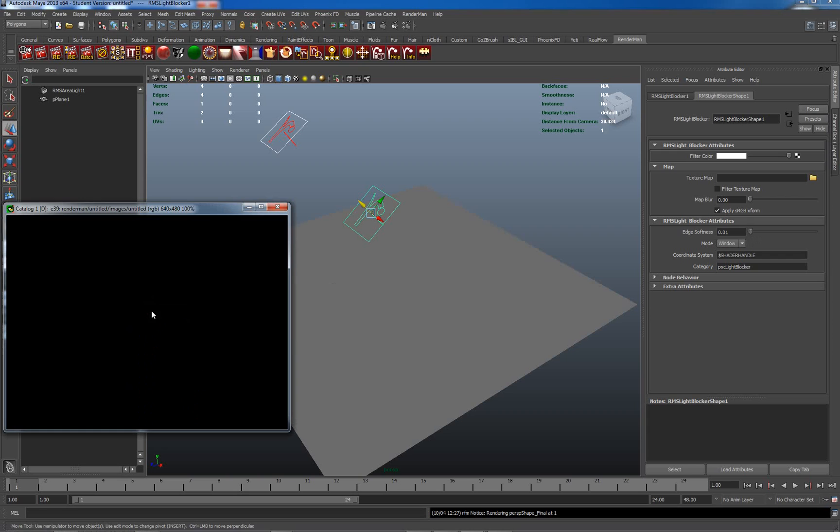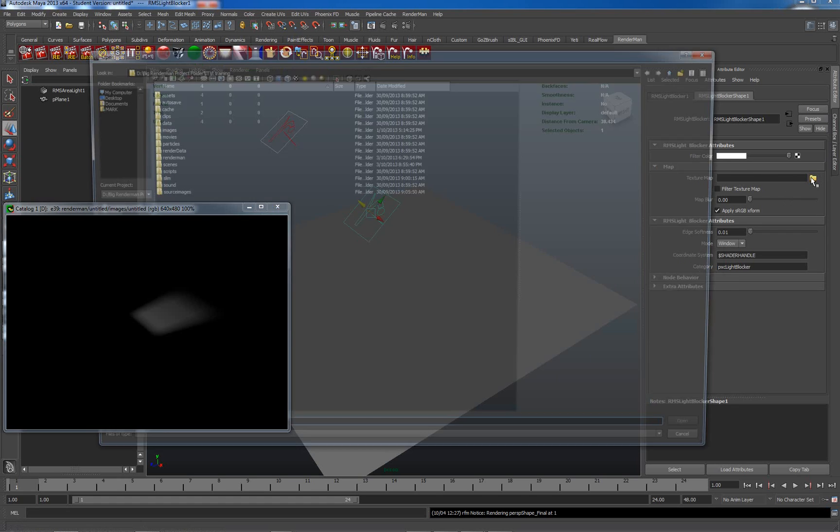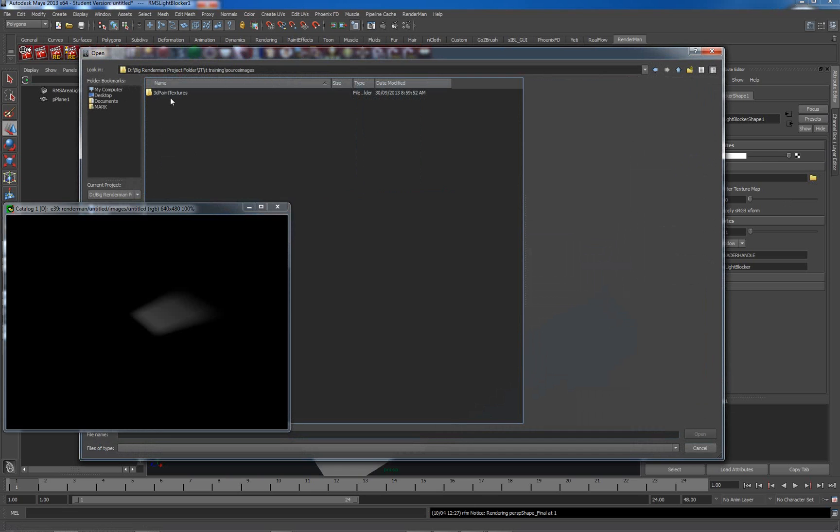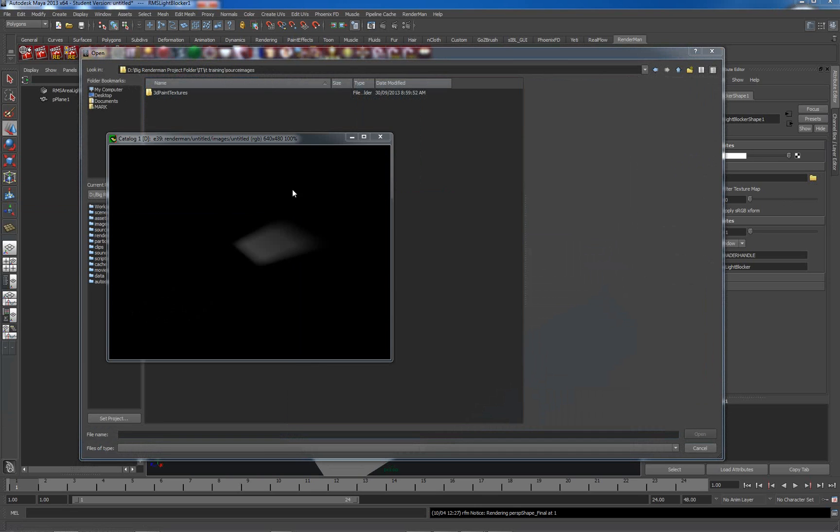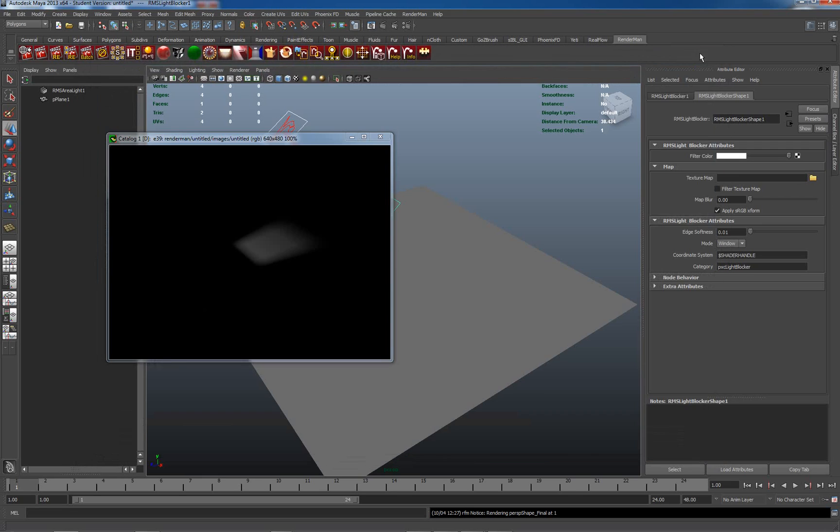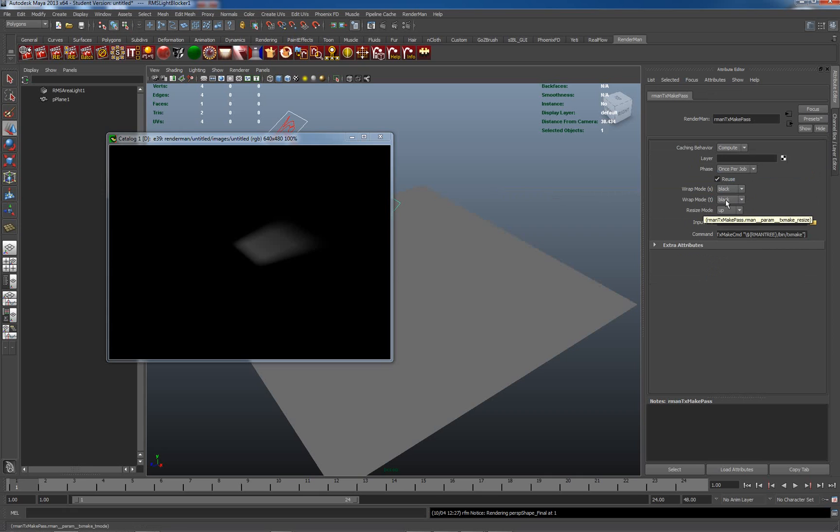Now one of the things which we can do with a light window which is quite interesting is we can actually apply a texture map to it. We can't apply a texture map to a blocker in the blocking mode, but in the window mode we can. Let me see if I can find a texture. Something to be aware of, the texture map here won't actually work with a PNG or TIFF or anything else. What we need to do is create TX Make, which is converting it to a Render texture. I had to right-click there and TX Make, and now I'll go to input file.